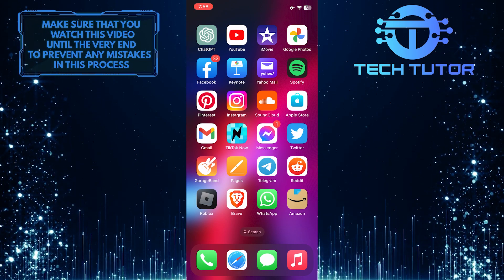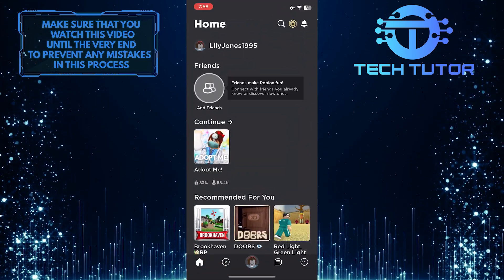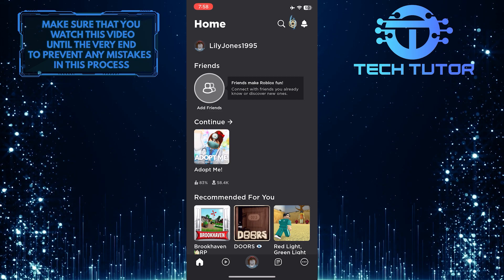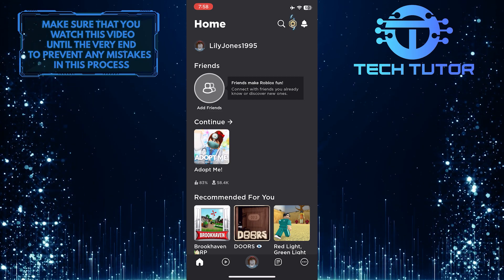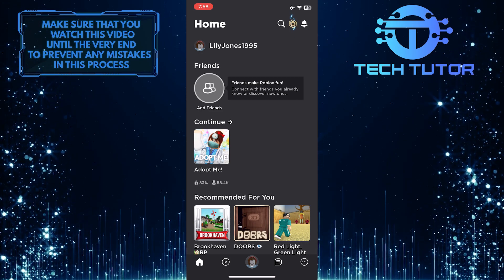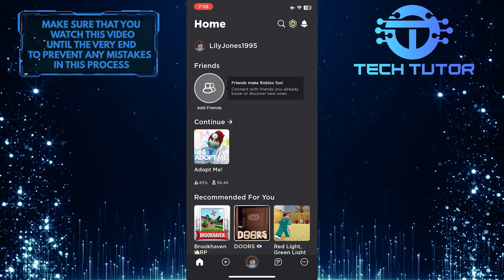To get started, open up the Roblox app, and then tap this icon at the top right of the screen to buy Robux.